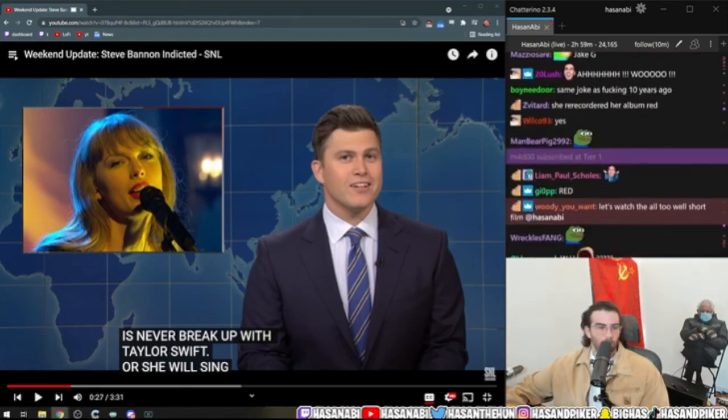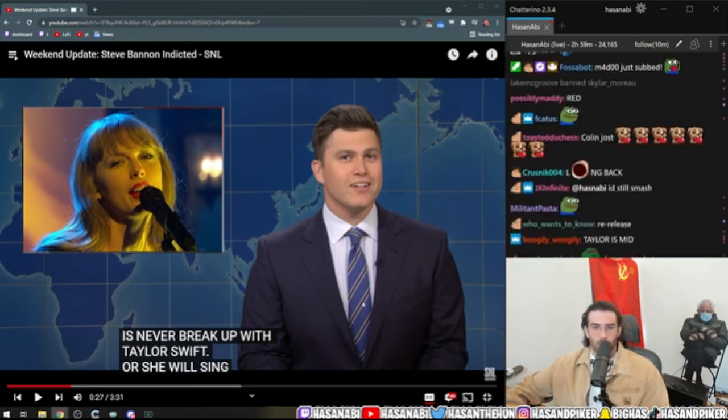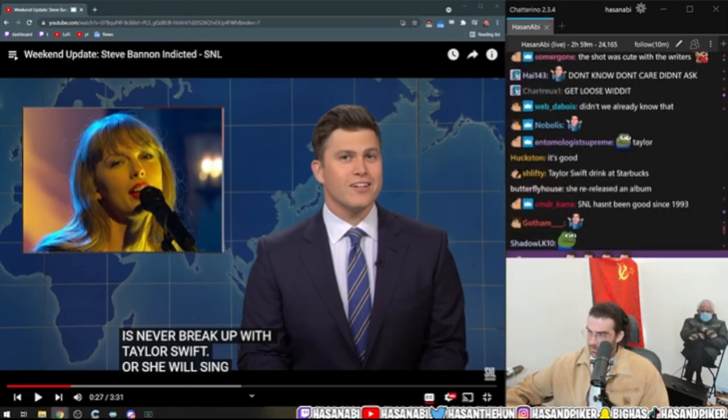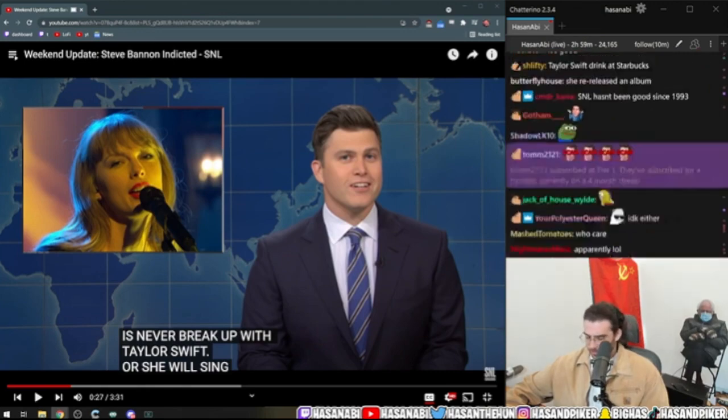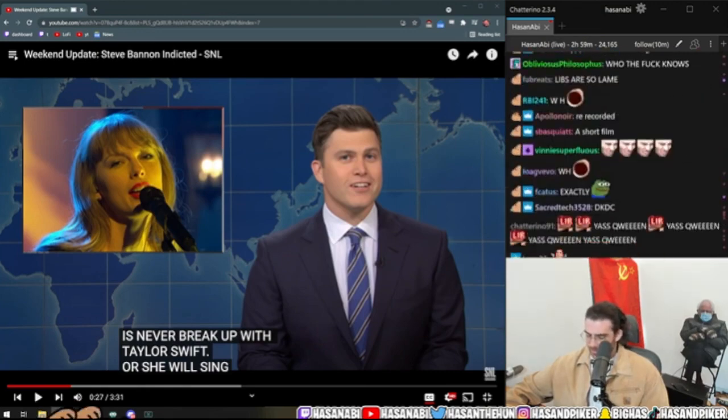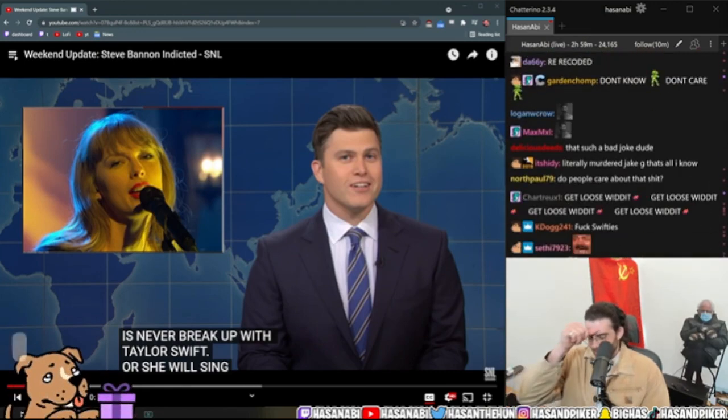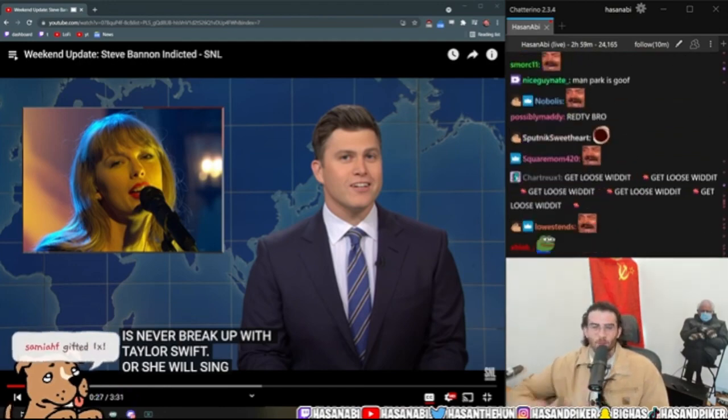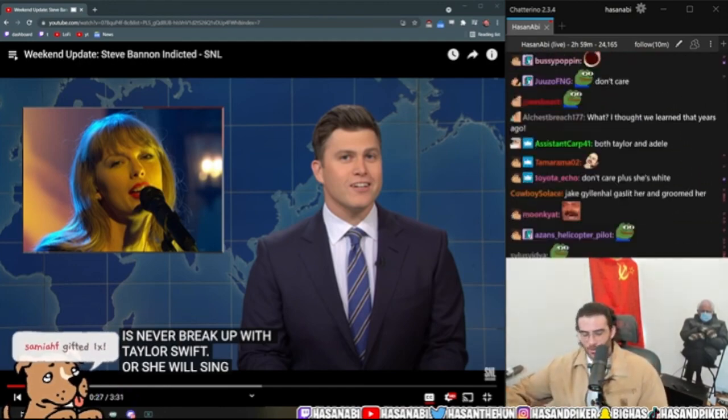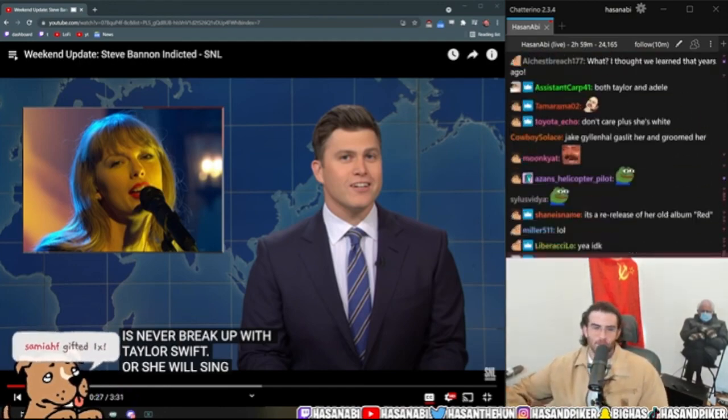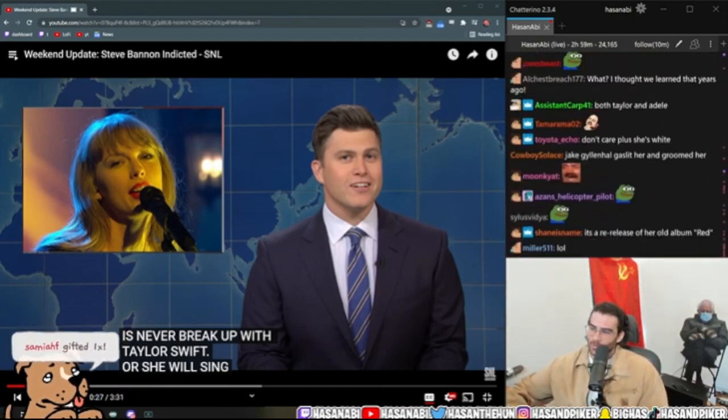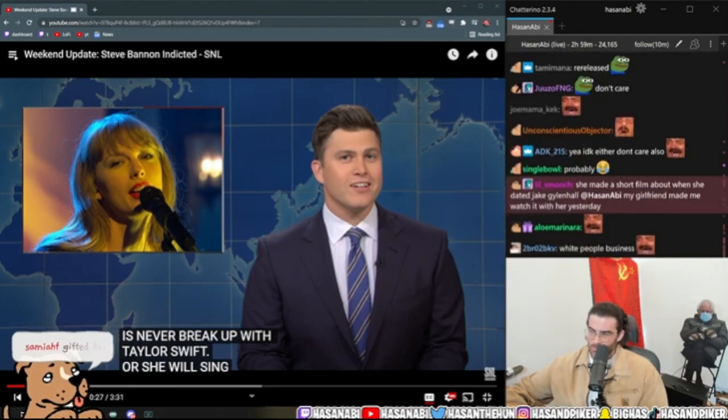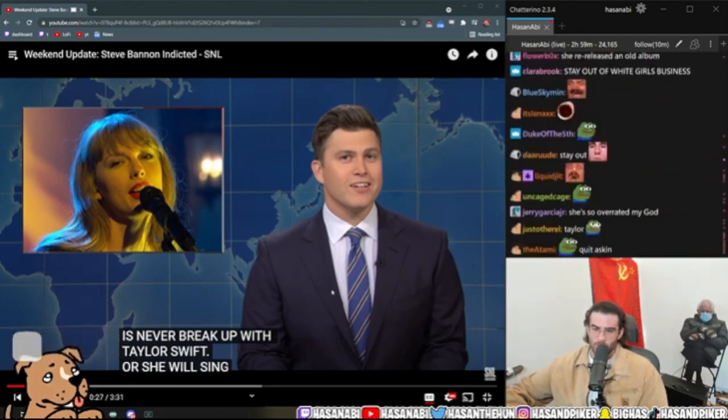Are people gonna say stay out of white people's business right now to me? I'm trying to learn about Taylor Swift. Is like, yo, stay out of white people's business dude, this is white people's business.